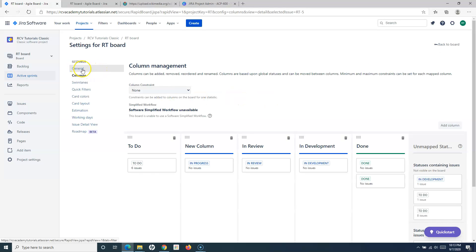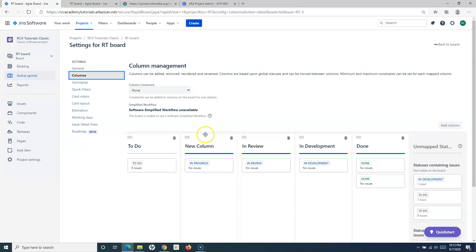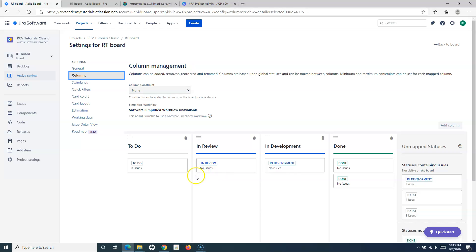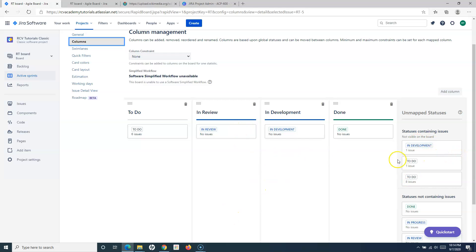Now let's go to Board Settings. There are general settings which we covered in the previous tutorial. We've also covered columns — to add a column, click Add Column; to delete a column, click the delete icon. This board currently has To Do, In Review, In Development, and Done. On the right-hand side you have the Unmapped Status section — any statuses not mapped to a column are listed here. An important thing to remember: if an issue is in a status not mapped to any column, it won't be displayed on the board.